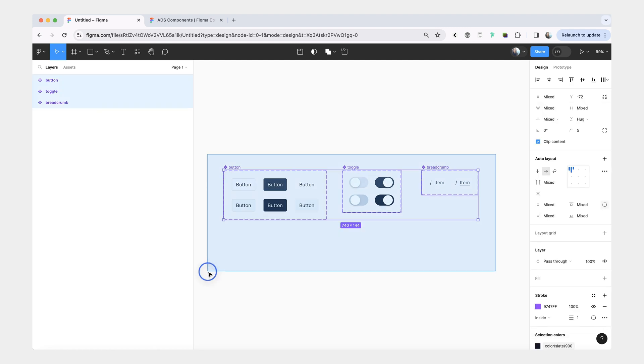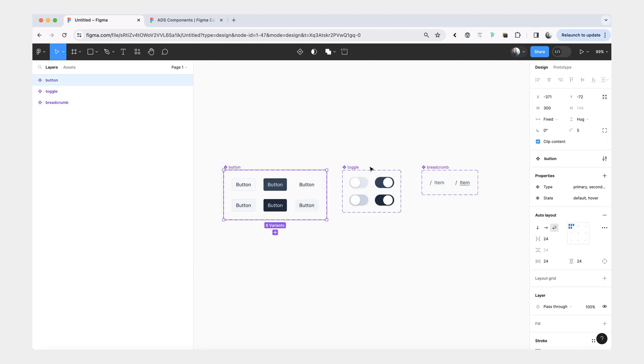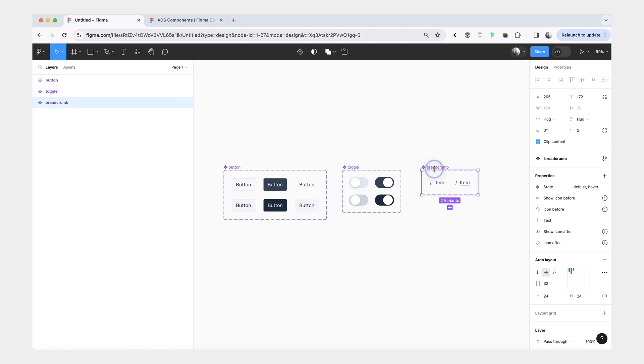As an example here, I have a couple of components that we'll be testing this on: a button, a toggle, and a breadcrumb.